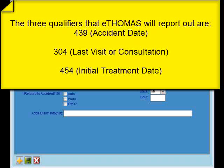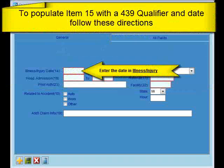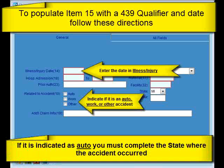Now we'll show you how to get each of these to populate onto the claim form if needed. To populate item 15 with a 439 qualifier for accident, enter the date in the illness injury date field and then check if it's auto, work, or other under the related to accident field. Keep in mind that if auto is selected, you must also select the state in which the accident occurred, then save your changes.